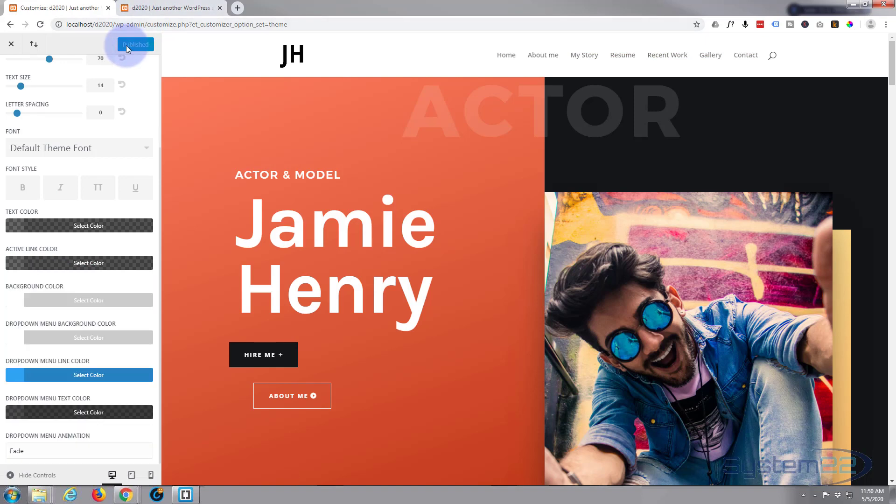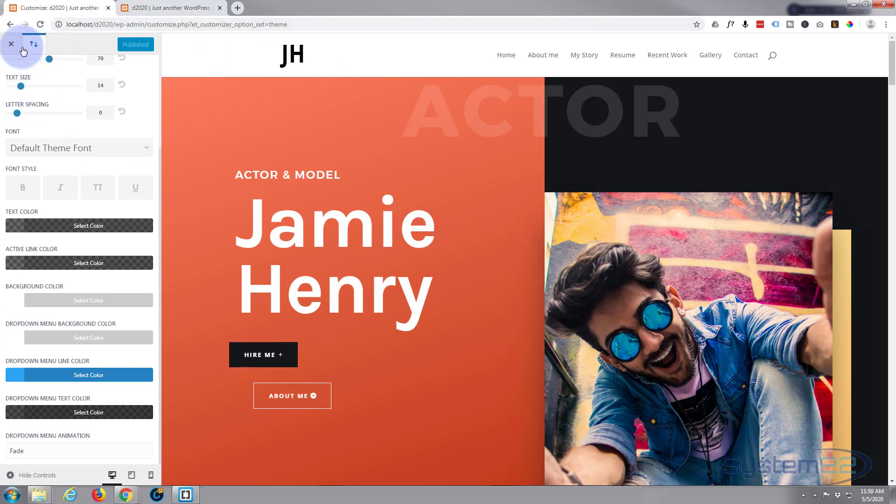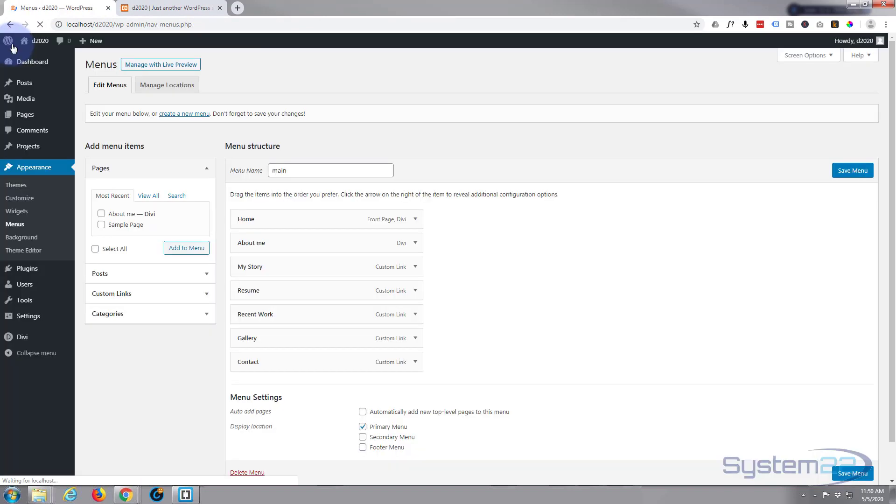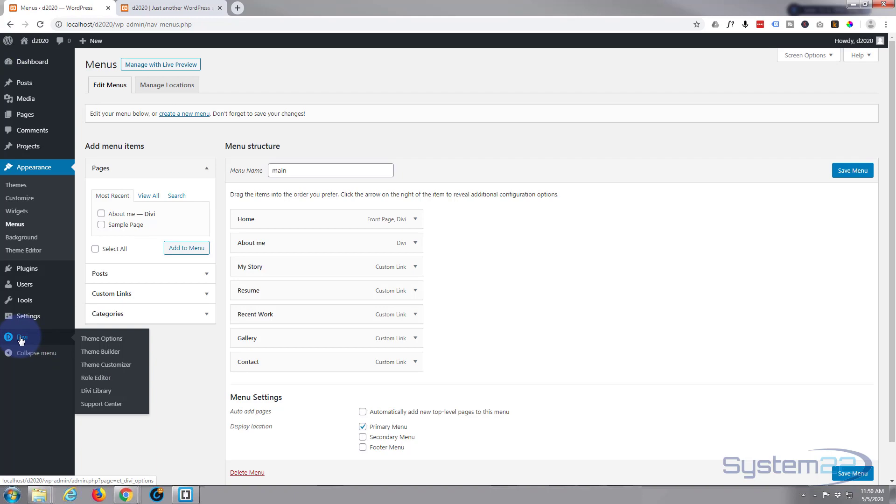And one last thing, because it's a one-page scrolling site, just get out of here and go to our Divi Options. I'm going to go down to Divi Theme Options.